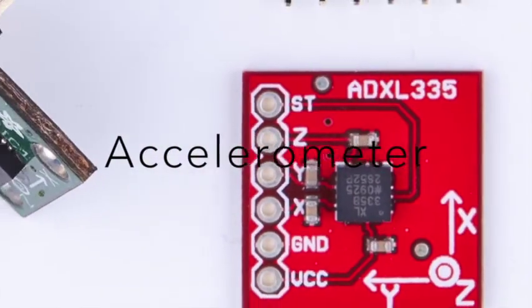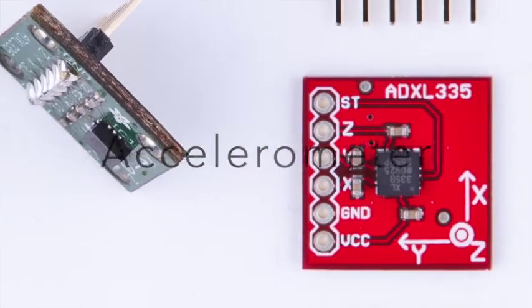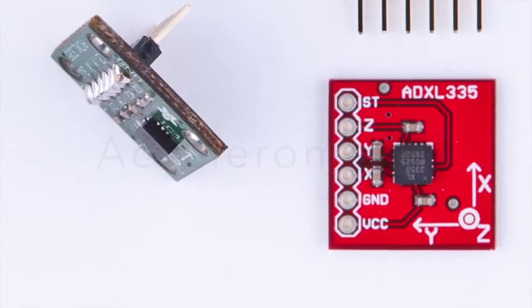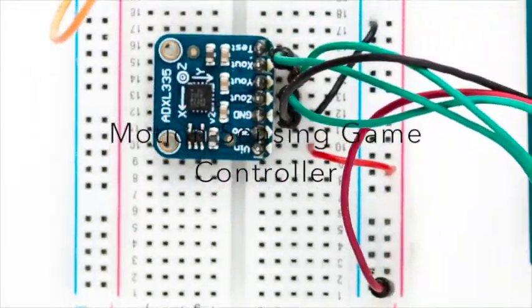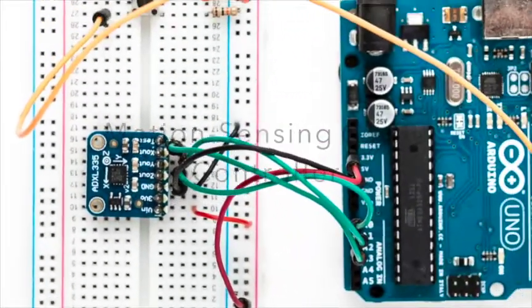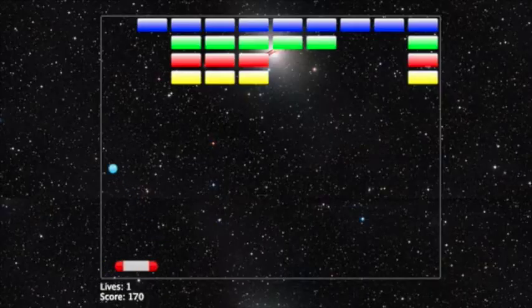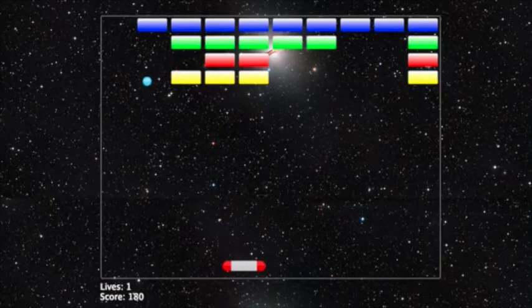With an accelerometer, you can build your own motion sensing game controller. Even better, you'll also learn how to create your own browser game that you can control with your new gadget.